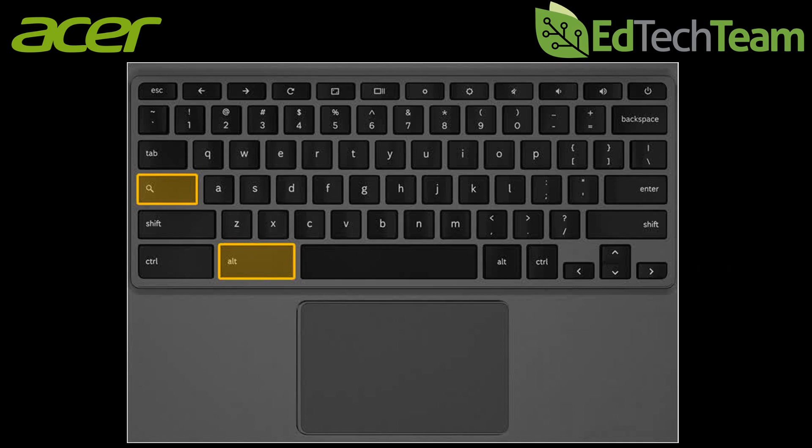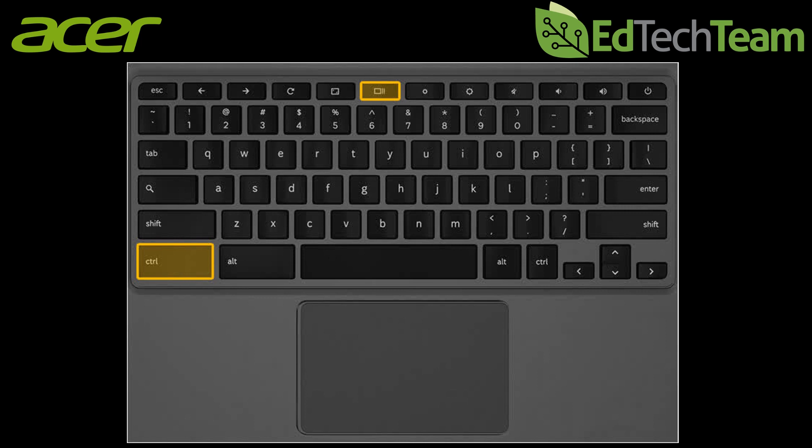If you want to take a screenshot on a Chromebook click ctrl and the show windows button.